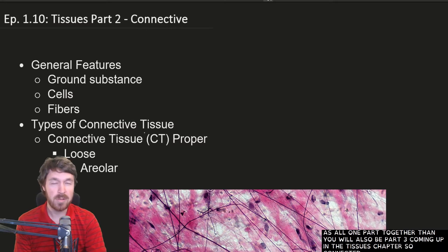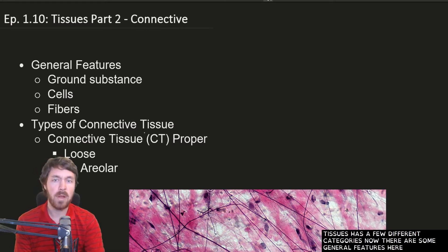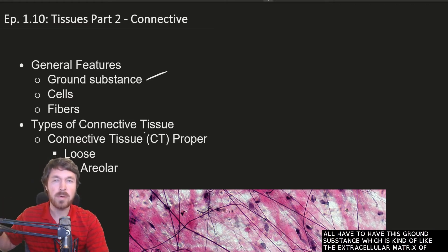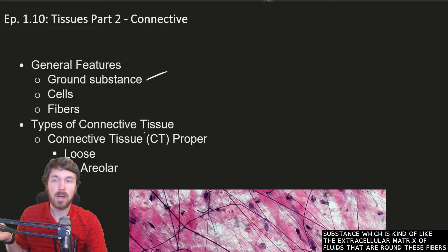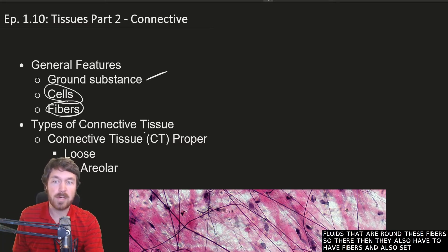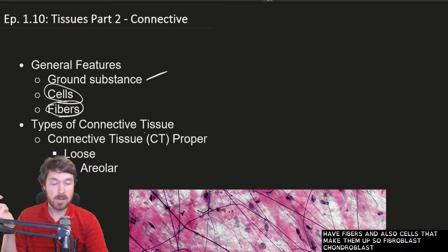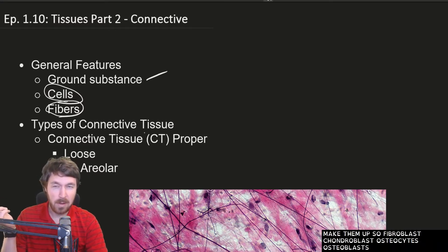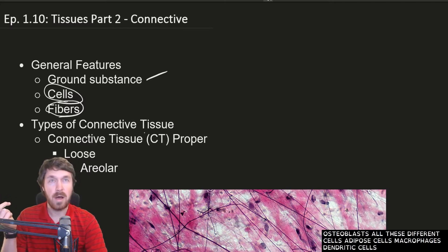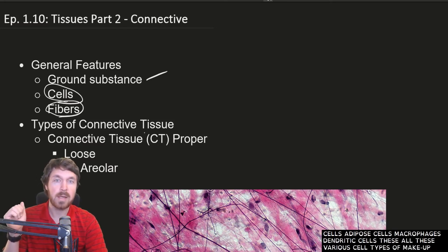Connective tissues has a few different categories, and there are some general features. They all have to have ground substance, which is kind of like the extracellular matrix — the fluids that are around these fibers. They also have to have fibers and cells that make them up: fibroblasts, chondroblasts, osteocytes, osteoblasts, adipose cells, macrophages, dendritic cells — all these various cell types make up connective tissue.